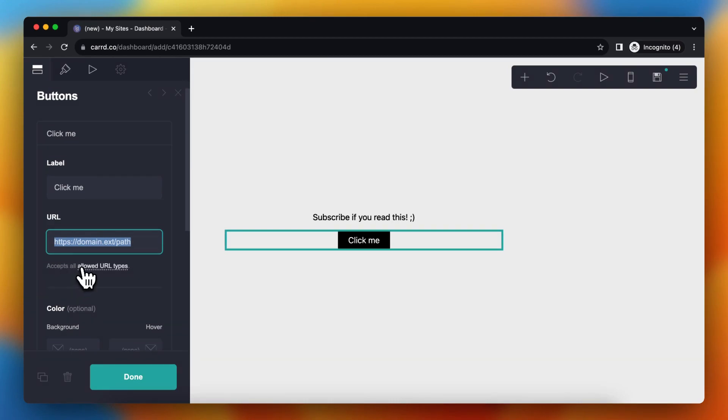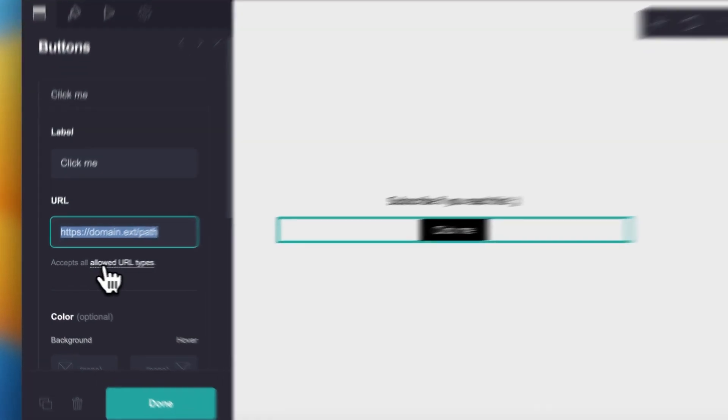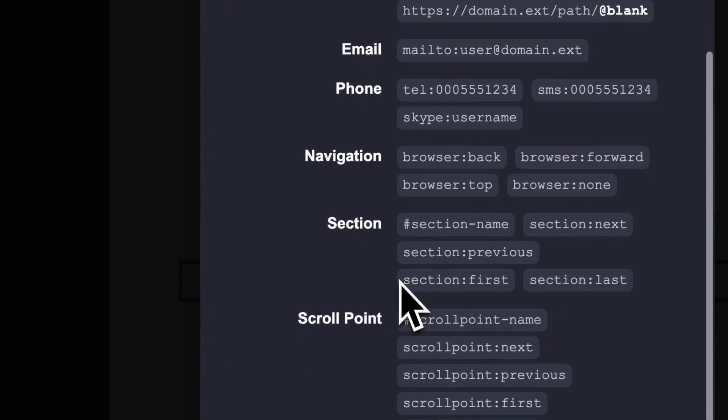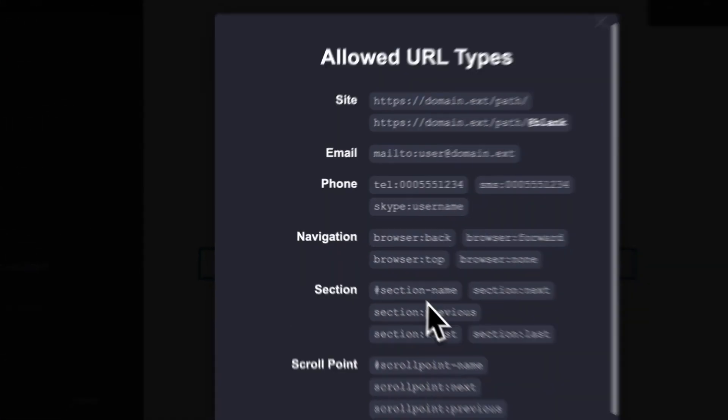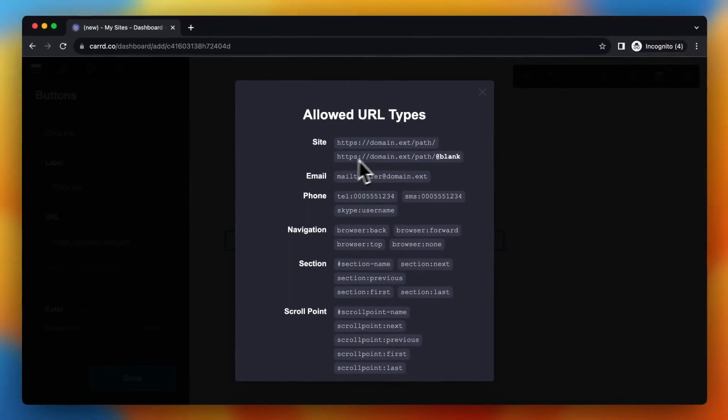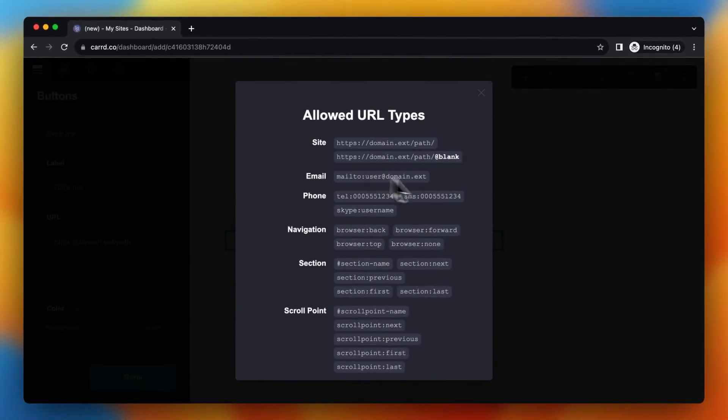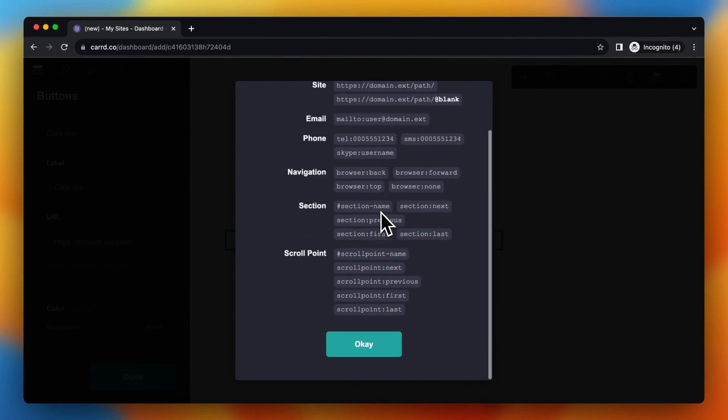You can tap on 'allowed URL types,' so tap on that. And as you see, these are all the available URL types.